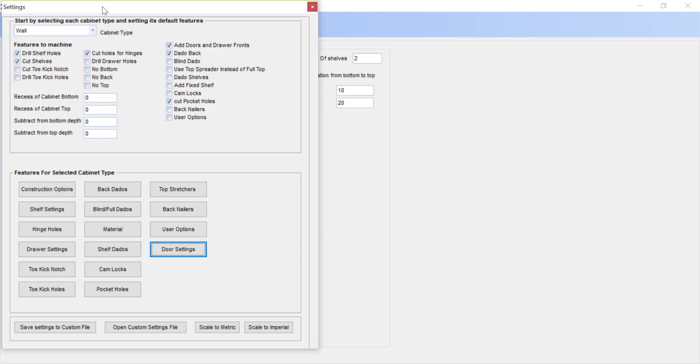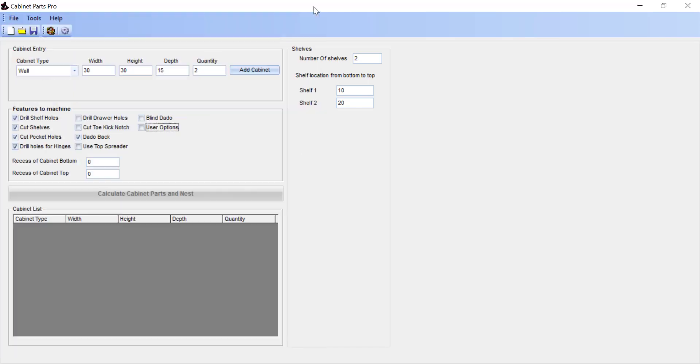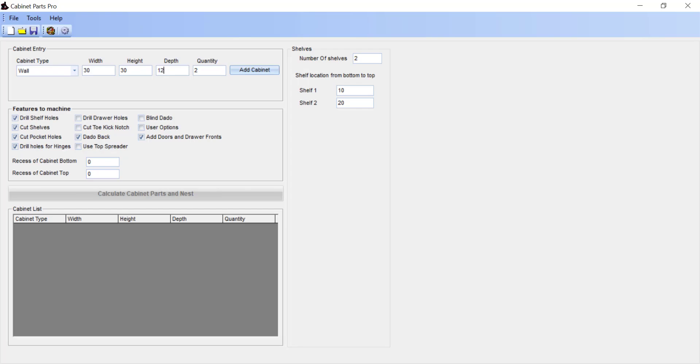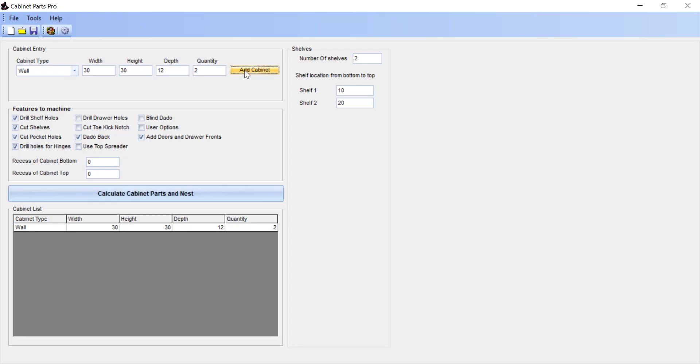So close the door settings, close our settings, and clicking new to set up a new job. We see that we have now doors and drawer fronts added to our cabinet list. Select that cabinet, and it's automatically checked. We could enter in the dimensions for this cabinet of 30 wide, 30 high, 12 deep, and however many of that cabinet we want. Select add cabinet, then calculate parts and nest.